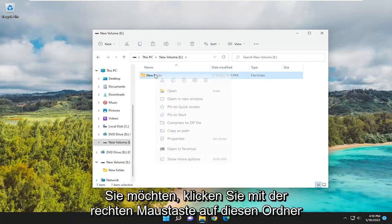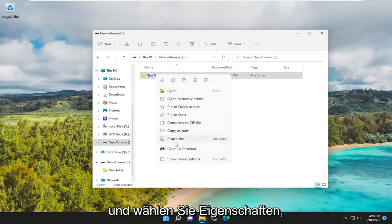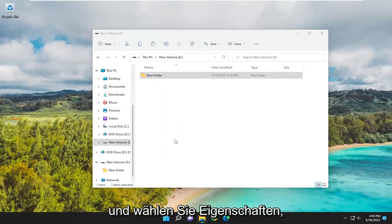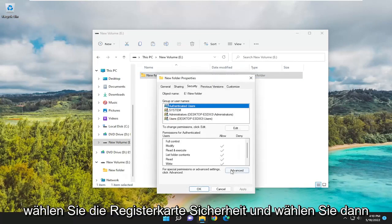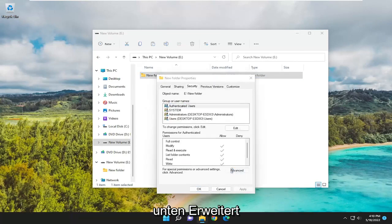Right-click on this folder and select Properties. Select the Security tab, then select Advanced at the bottom.